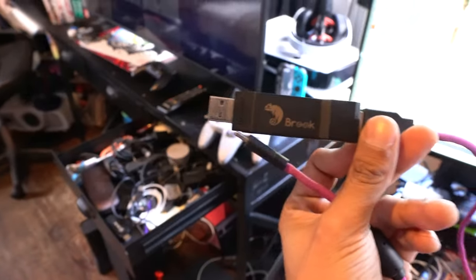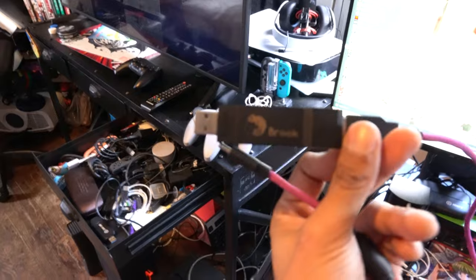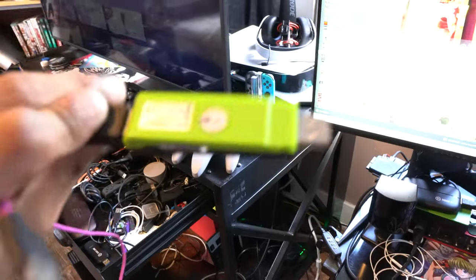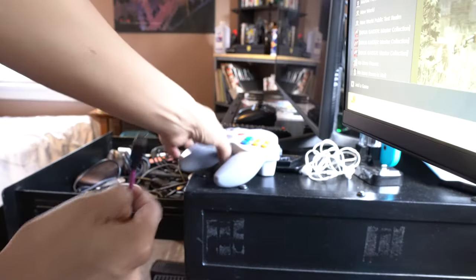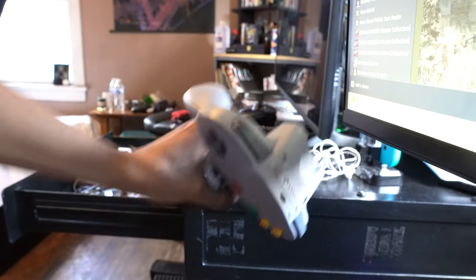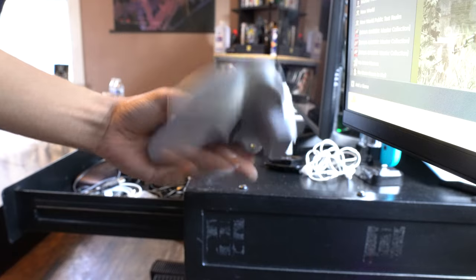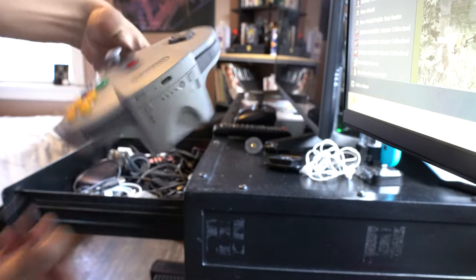All right, now for any of you retro enthusiasts, I recommend you getting this Brook USB gamepad adapter and picking up one of these wireless N64 remotes. They come in handy.